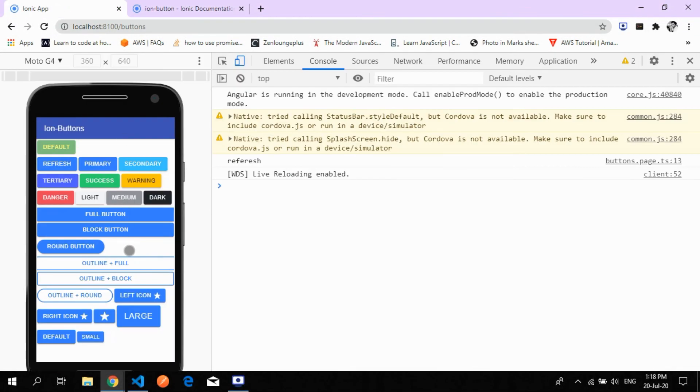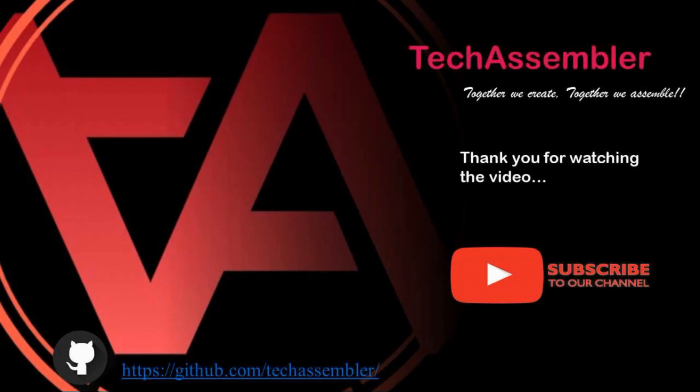That's all about the ion button. If you want the code, please visit my GitHub repository — the link is below. Thank you for watching. Please hit subscribe and press the bell icon for more updates.